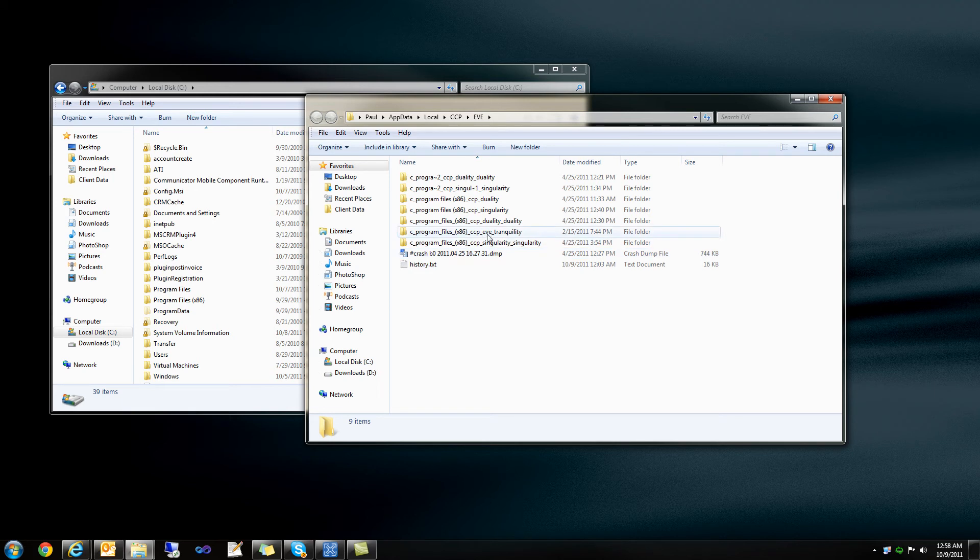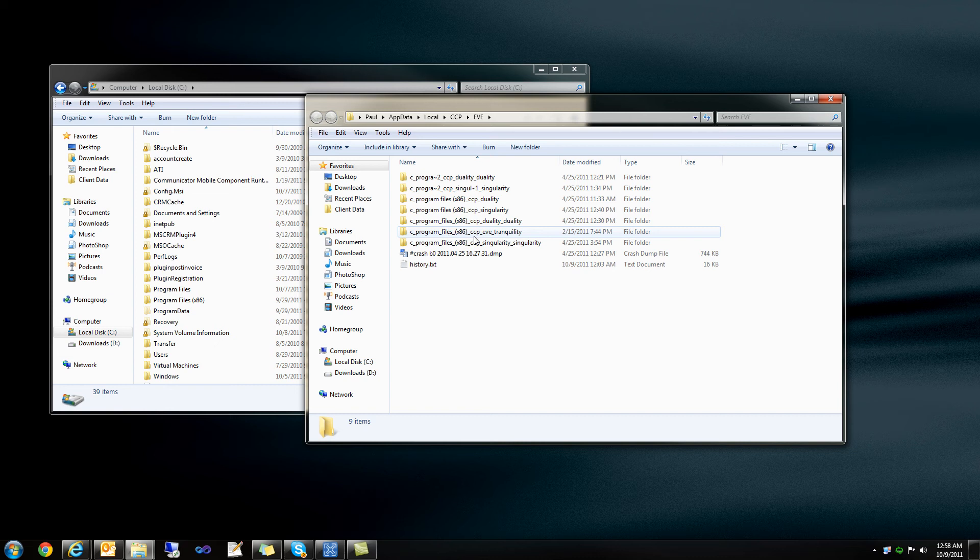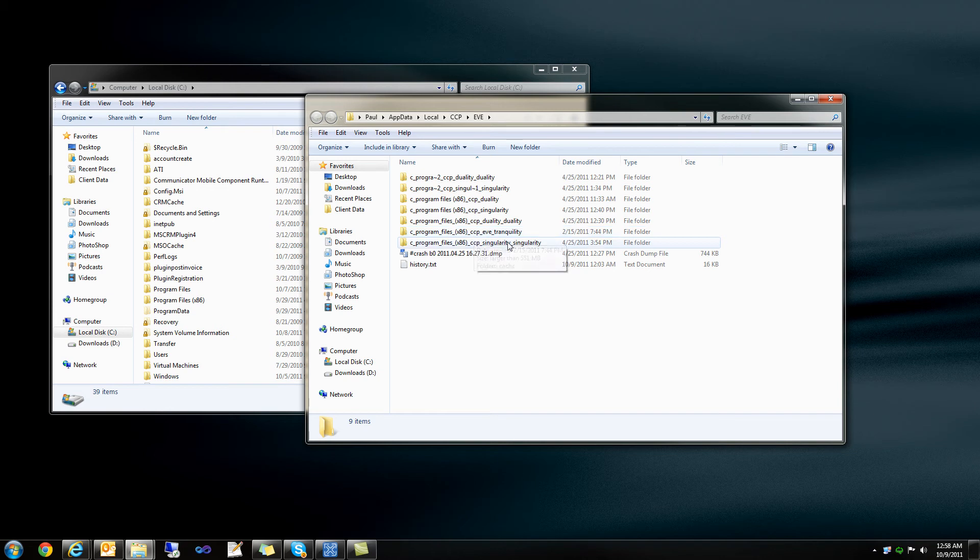So we need to determine where EVE is actually installed. This is going to look different for everybody. I know that EVE is actually installed to C, Program Files, x86, ccp, then EVE, and then Tranquility.